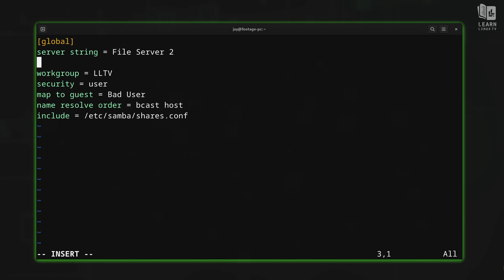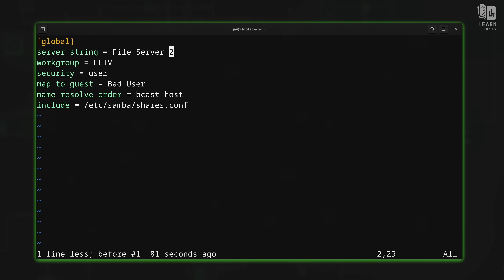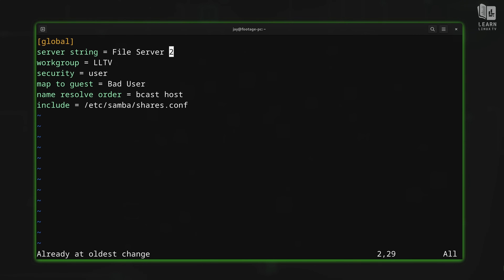Another trick I want to show you is how to undo. I made a change to this file. Press Escape to go back to normal mode, and then press U for undo — that undoes the previous change. If you press U again, it'll undo the change before that. Every time you press U from within normal mode, it undoes the most recent change. And that's how you undo within Vim.